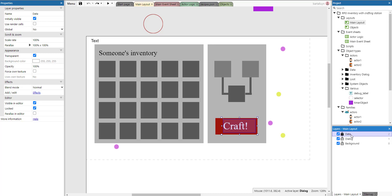The data layer exists because we're going to create dictionaries at runtime, and whenever you create an object in Construct you need to specify a layer even for something invisible like a dictionary. What I usually do is create a dummy layer called data, place it somewhere on top, and it doesn't contain anything except for the runtime-created dictionaries, arrays, or whatever data you have.